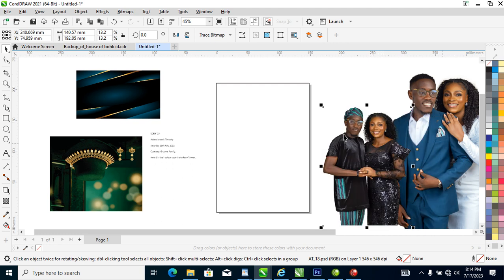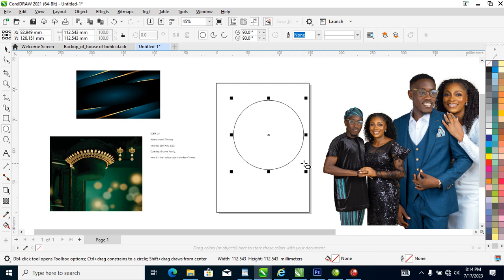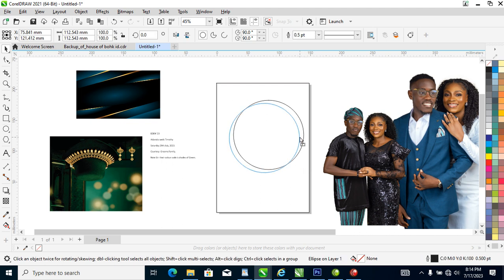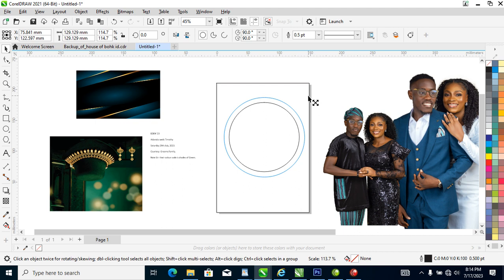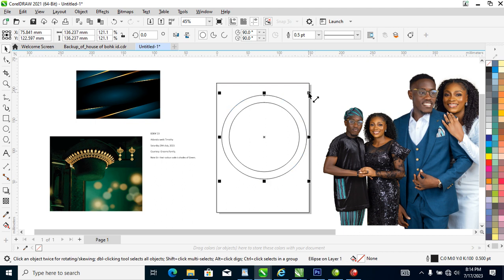Let's map out the design. Head over to your Ellipse tool and create a perfect circle just like so. After that, what we need to do next is to go ahead and make a copy of our local leaves objects, which is a circle, just like so.